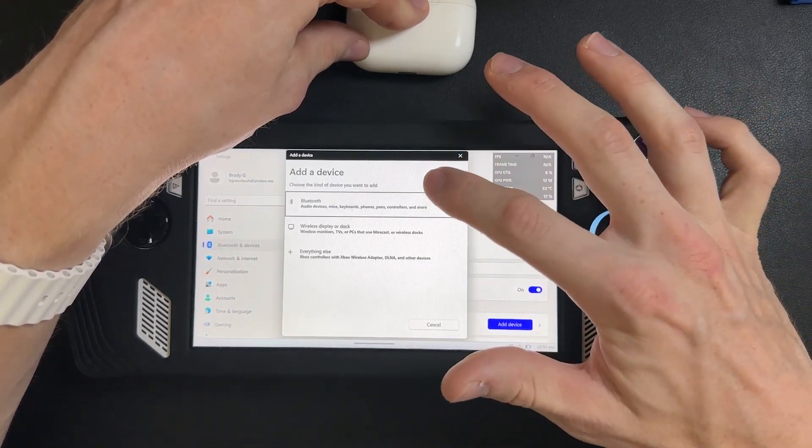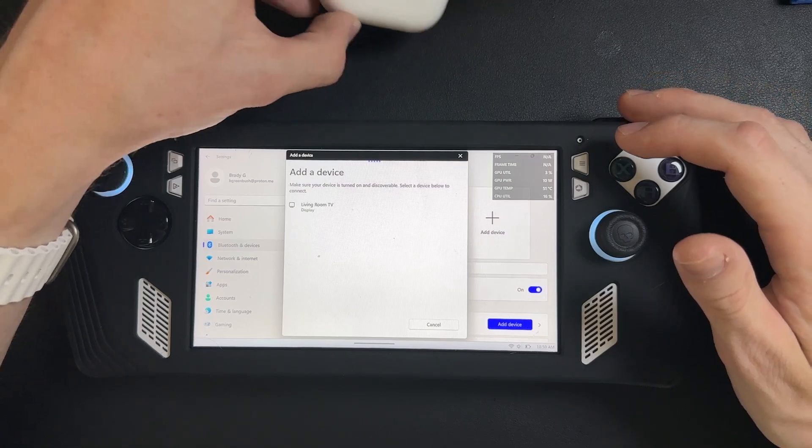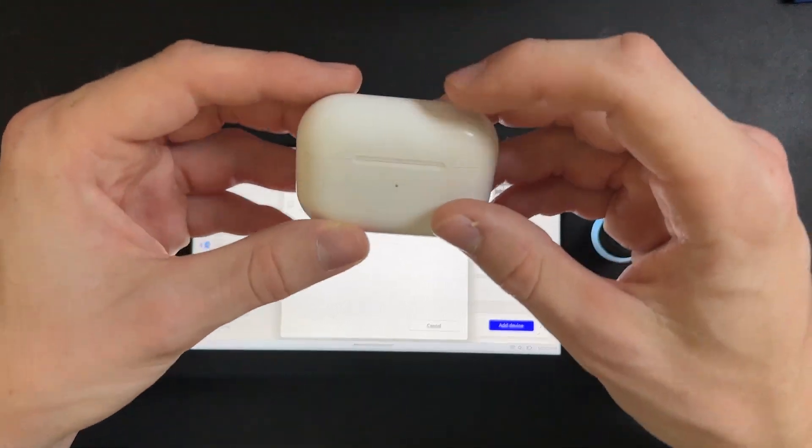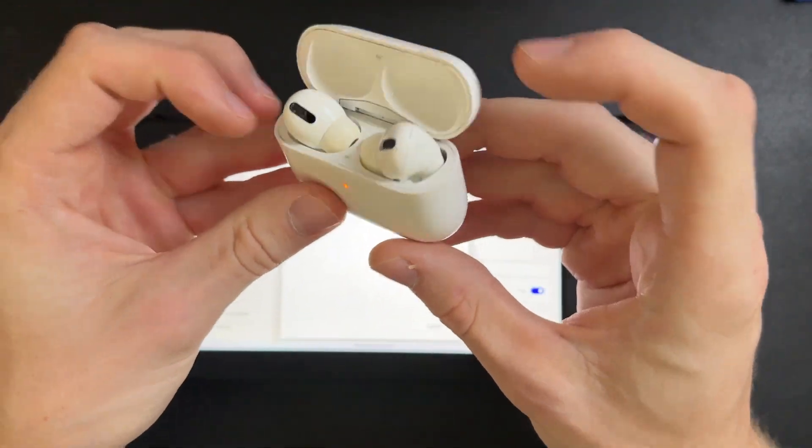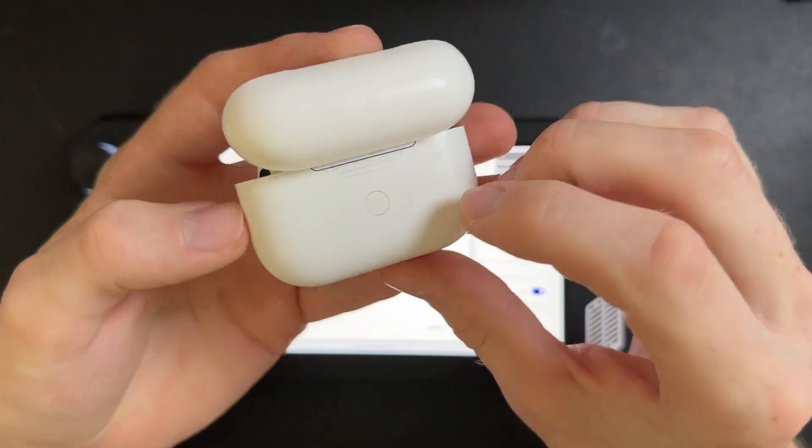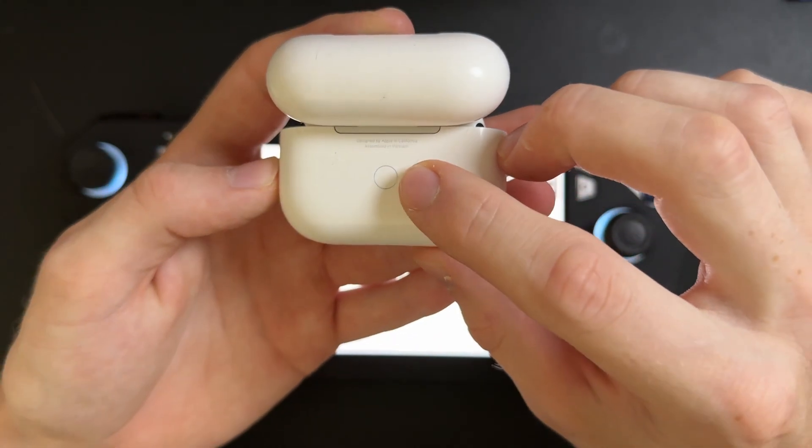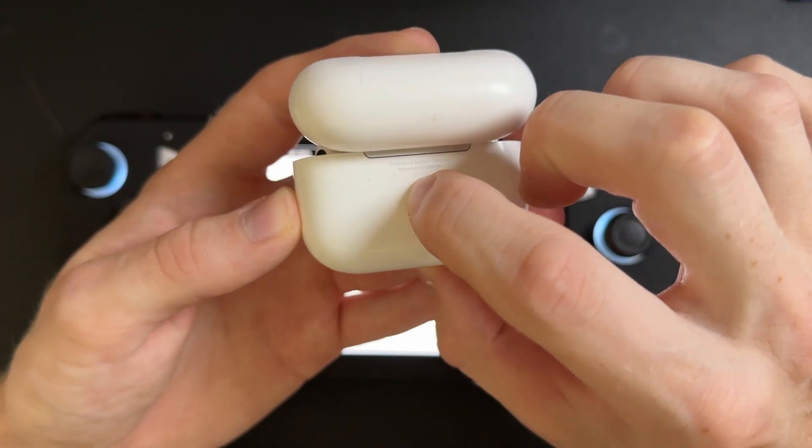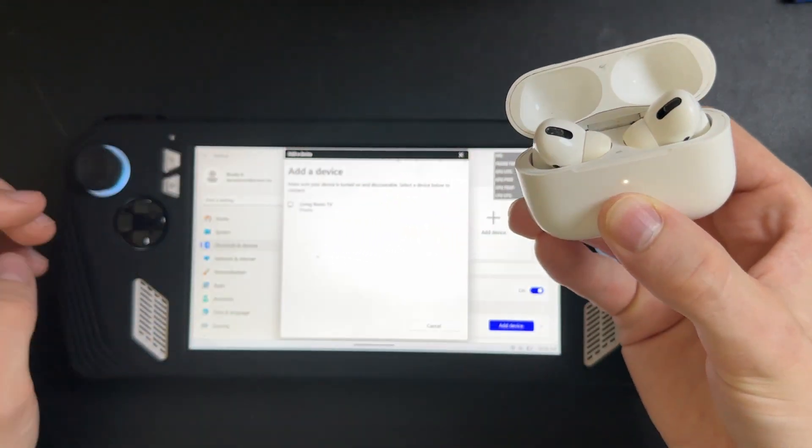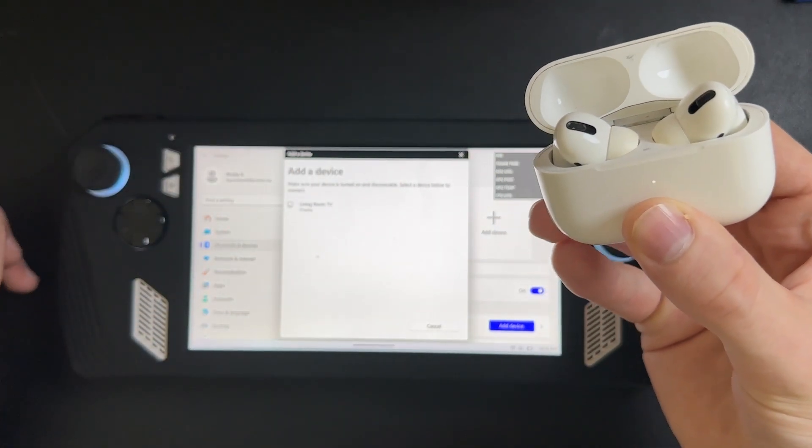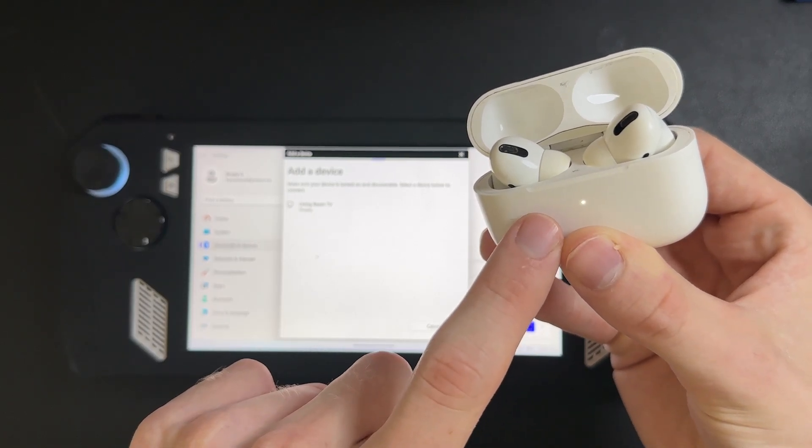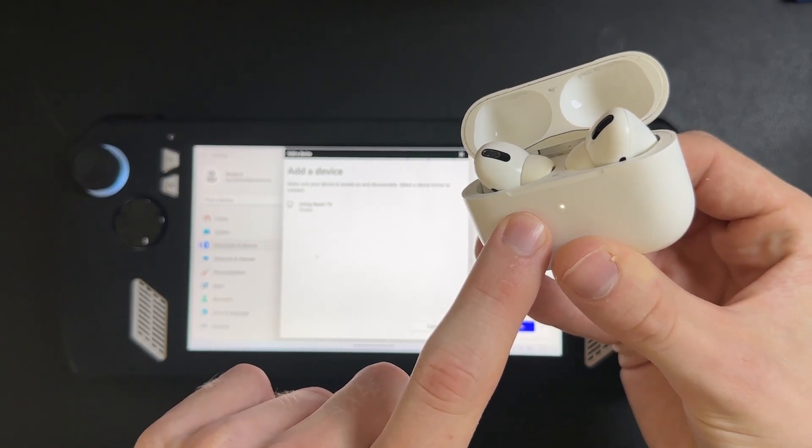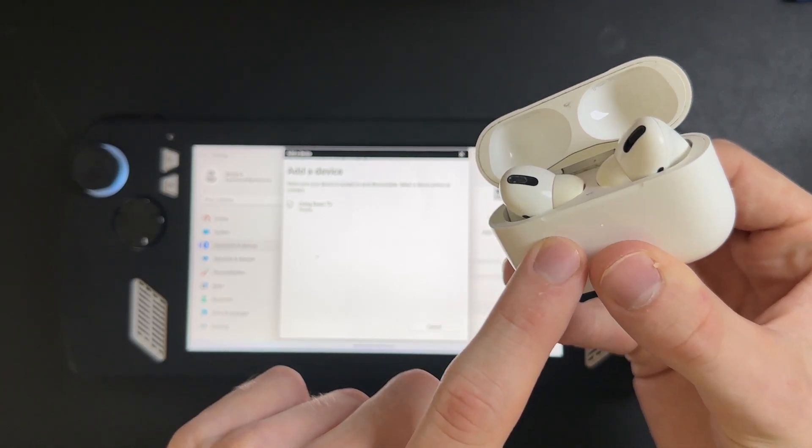Click on Add Device, Bluetooth and then just wait for that. Now you open up the case, come around to the back and press the pairing button on the back and hold it down until it pops up on the ROG Ally. And you'll see this flash white to show that it's in pairing mode.